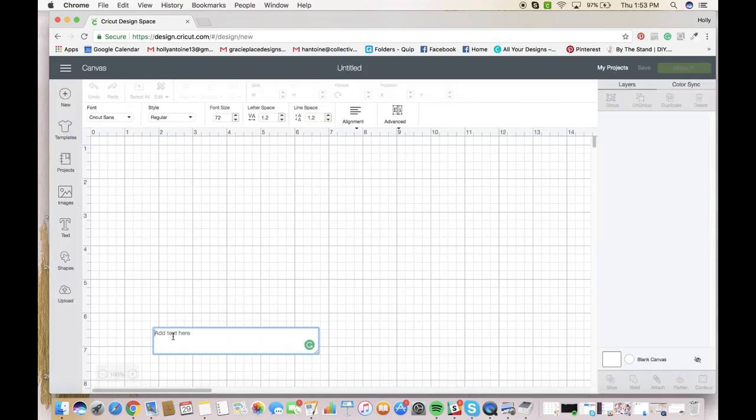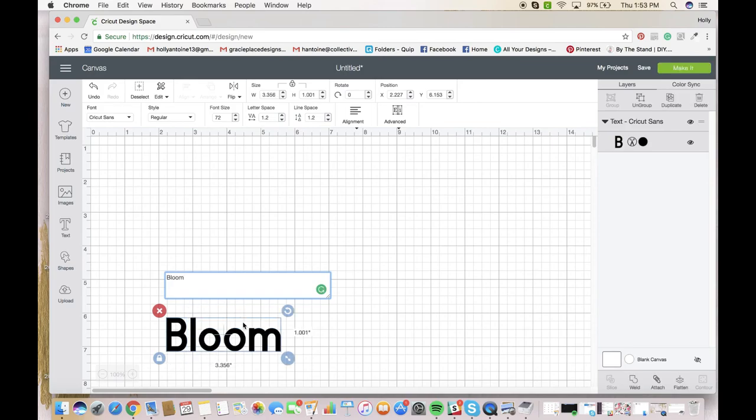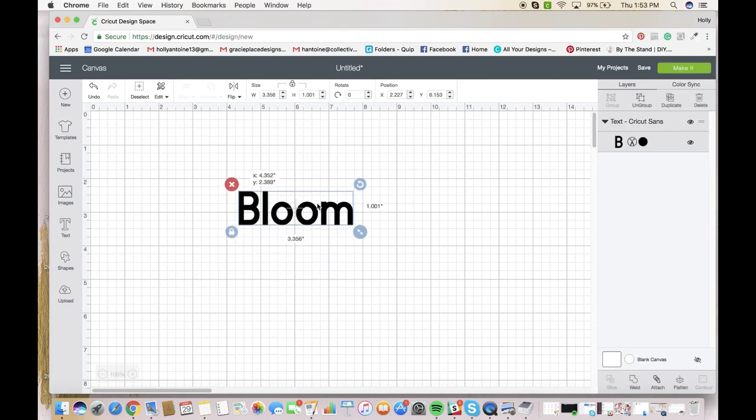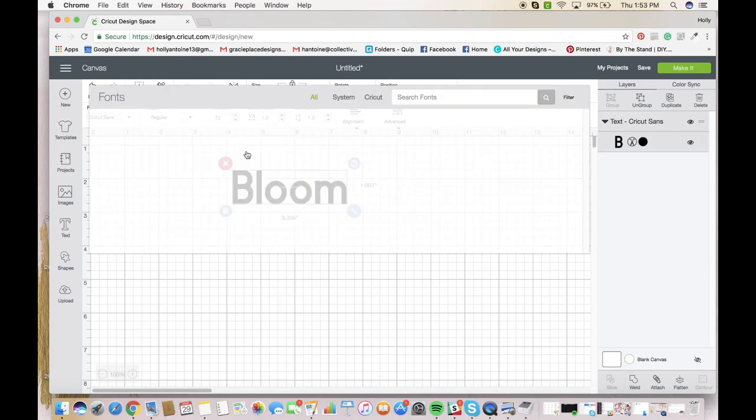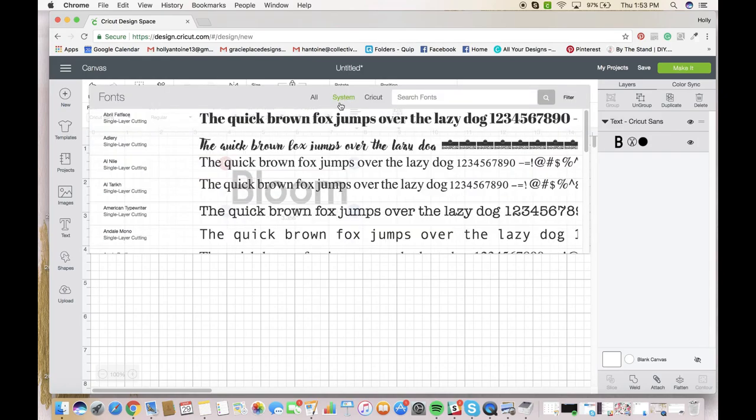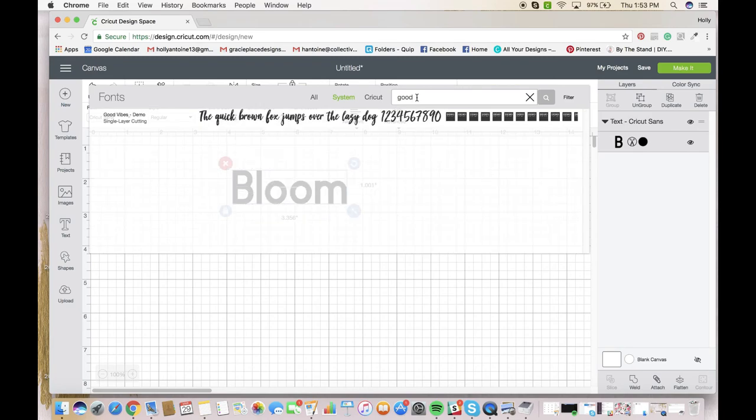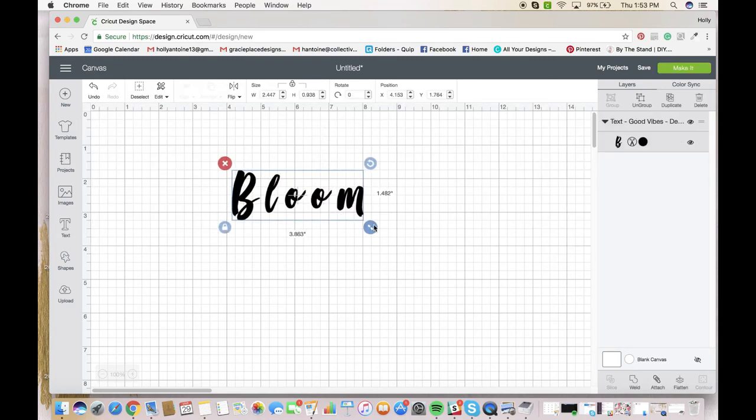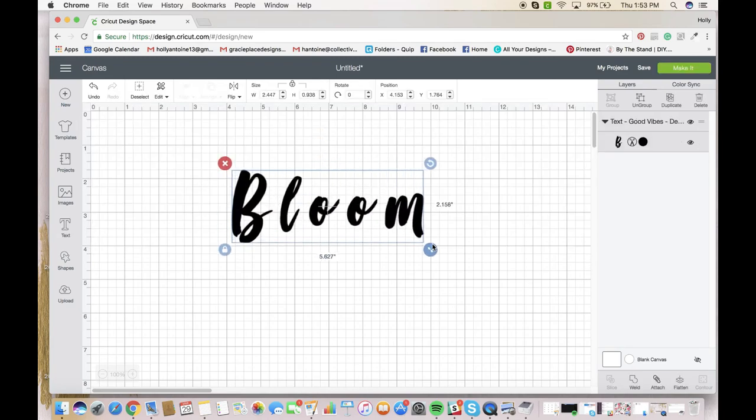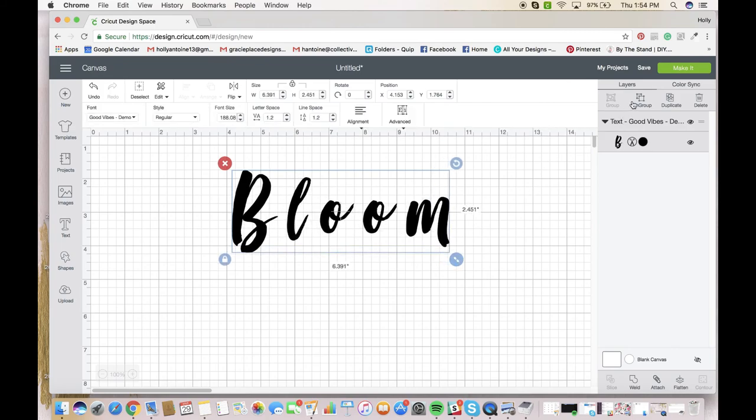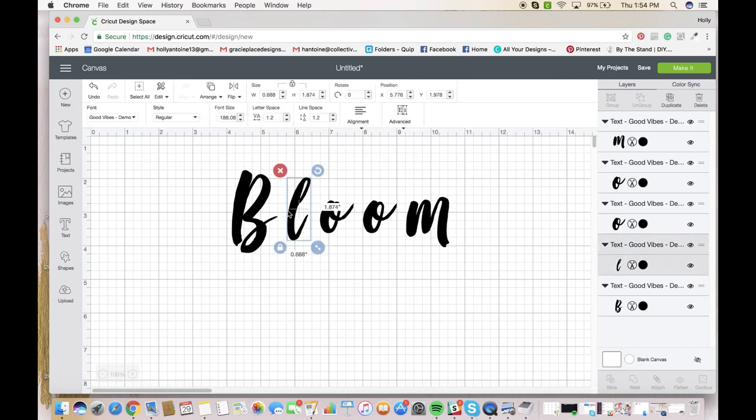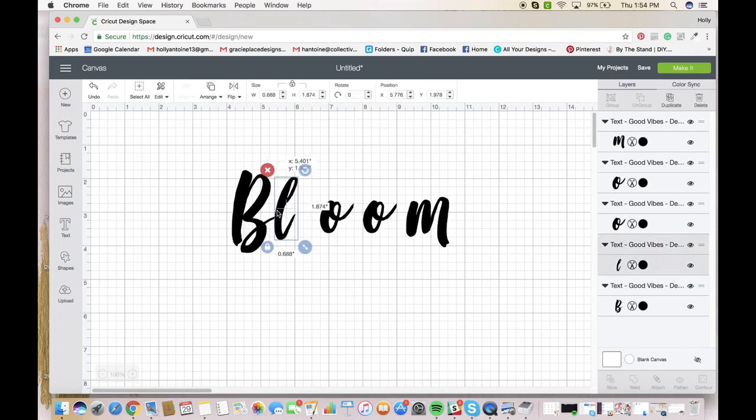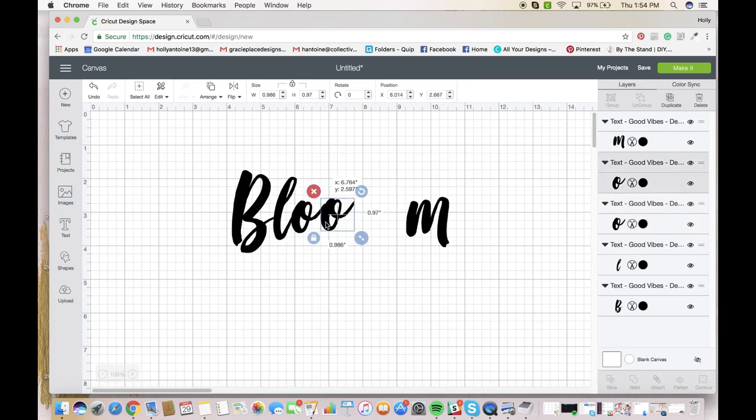I'm going to click text. I like the word bloom or spring, so we're going to type bloom. And then I'm going to go up here and I'm going to find a nice fancy font. So I'm going to go into my system fonts. There's a font that I like called Good Vibes, so we're going to search for that. And then I'm just going to make it a little bit bigger here. And I'm going to go up here and I'm going to ungroup.